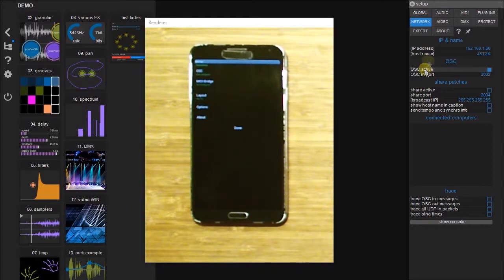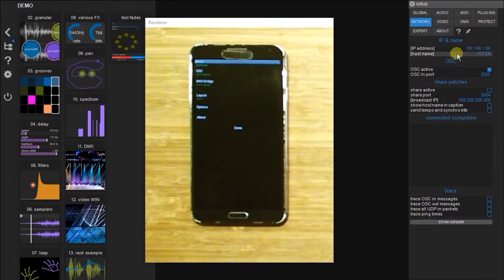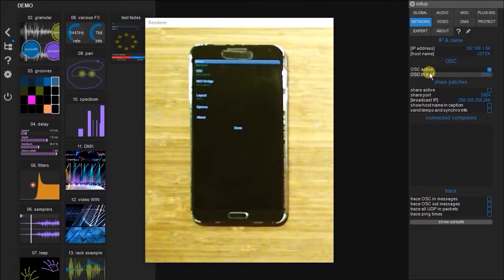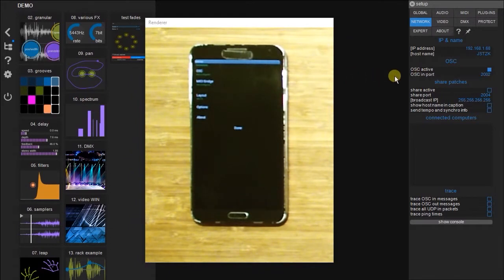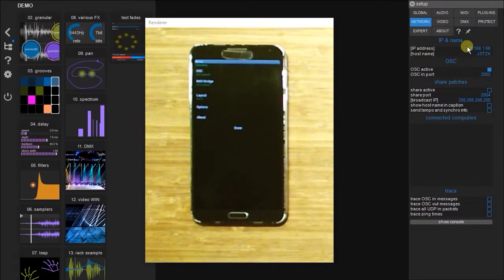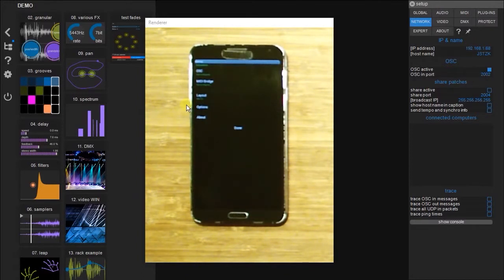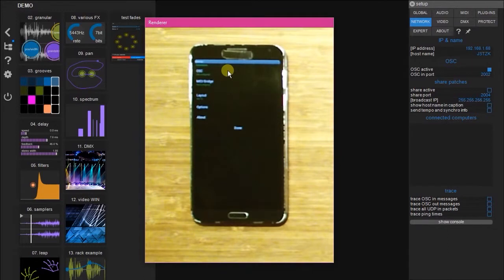And you can see that this gives us an IP address. It gives us the name of your computer. It gives us an OSC in port, which we are able to modify or keep. In this case, we're going to keep it at 2002. And these two numbers here are very important. And we're going to input these into the settings for the phone.